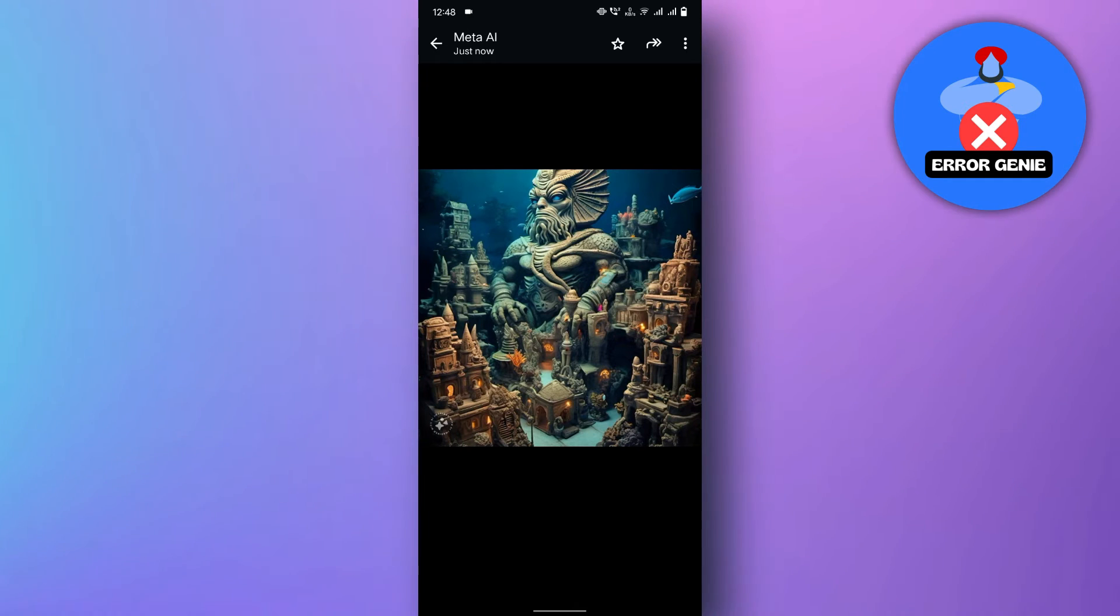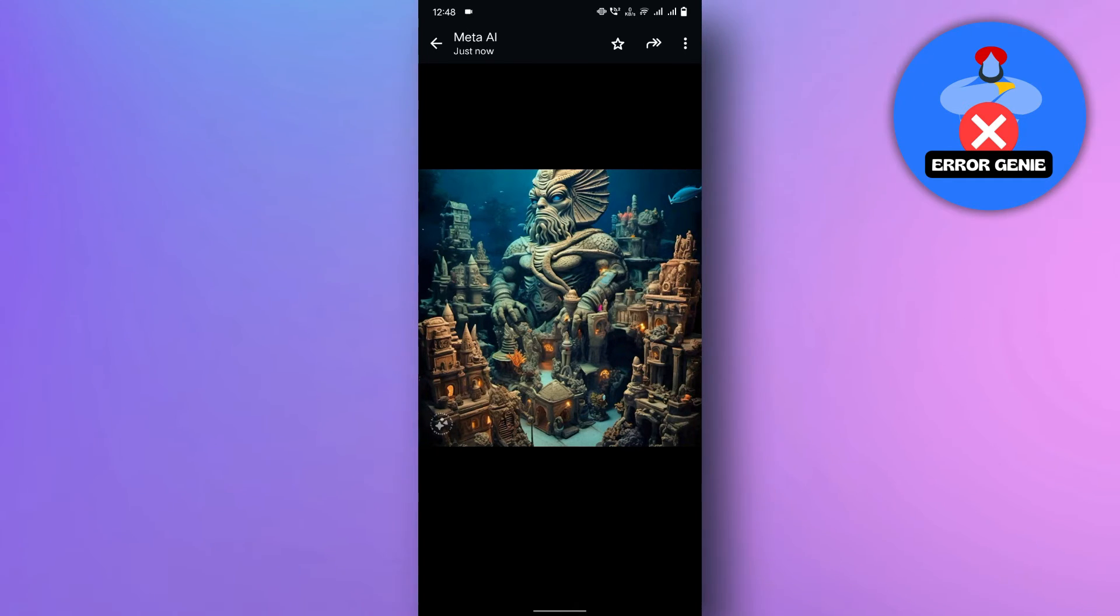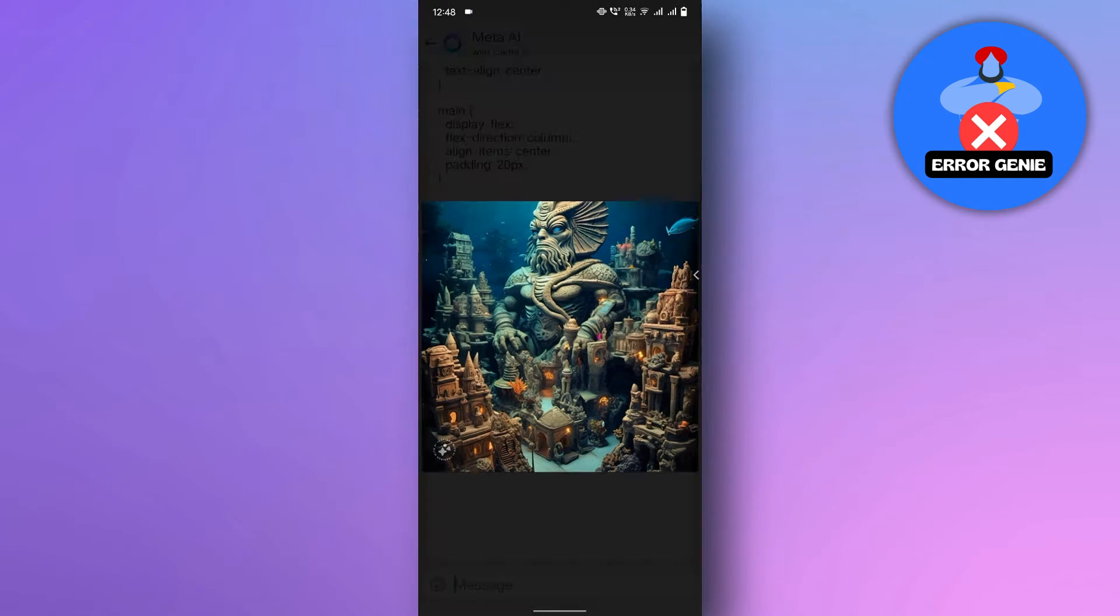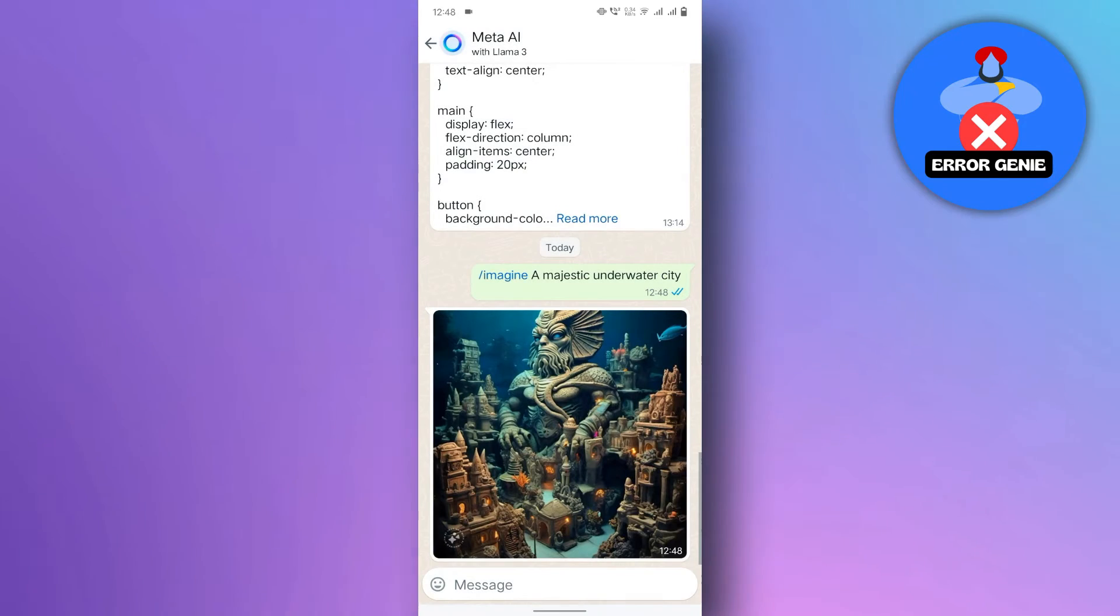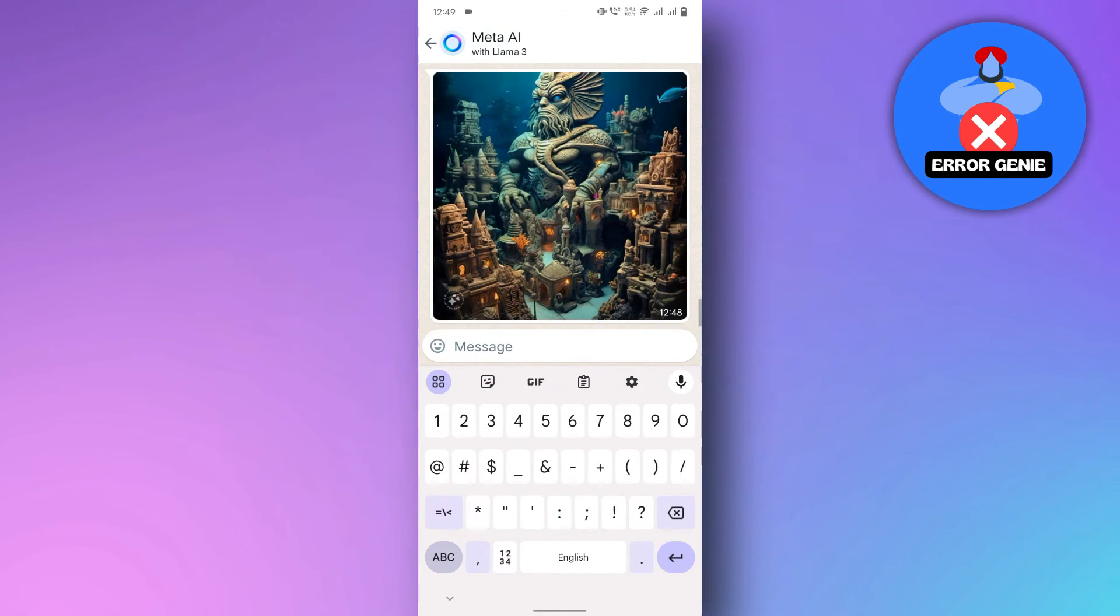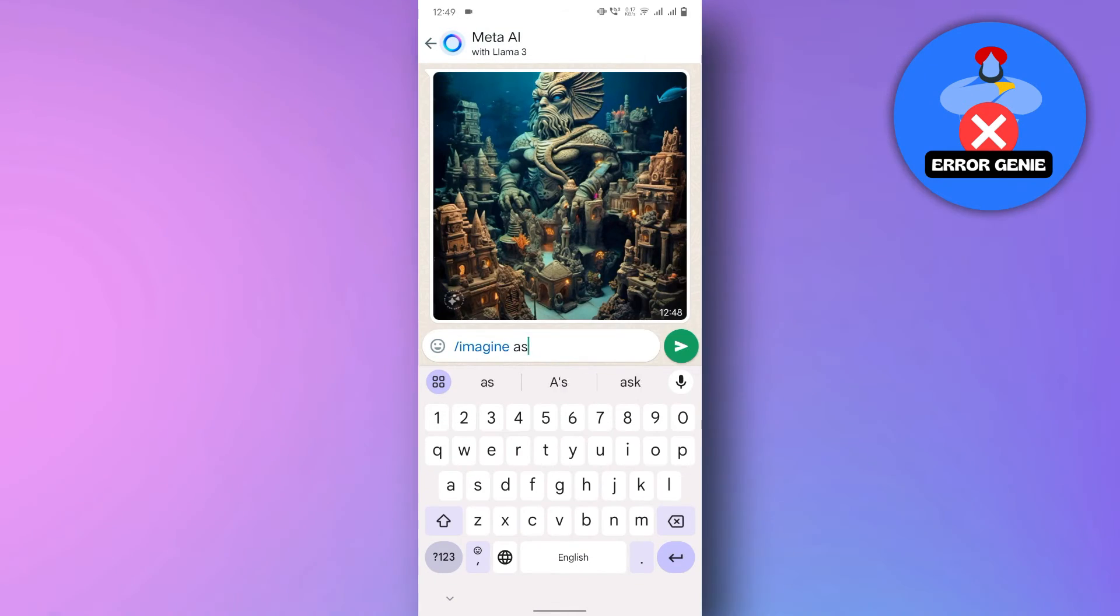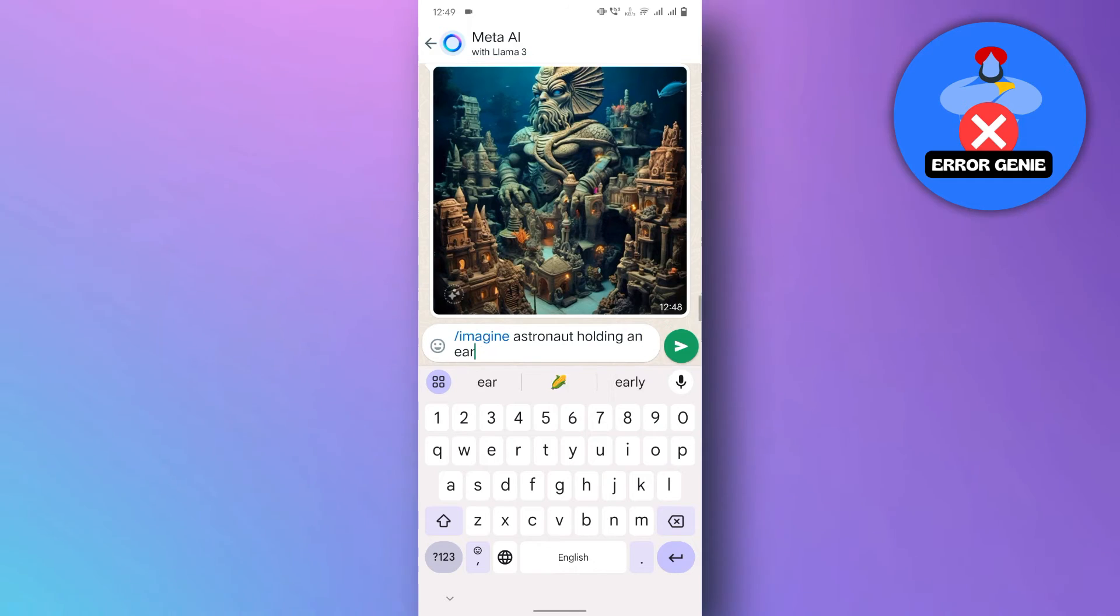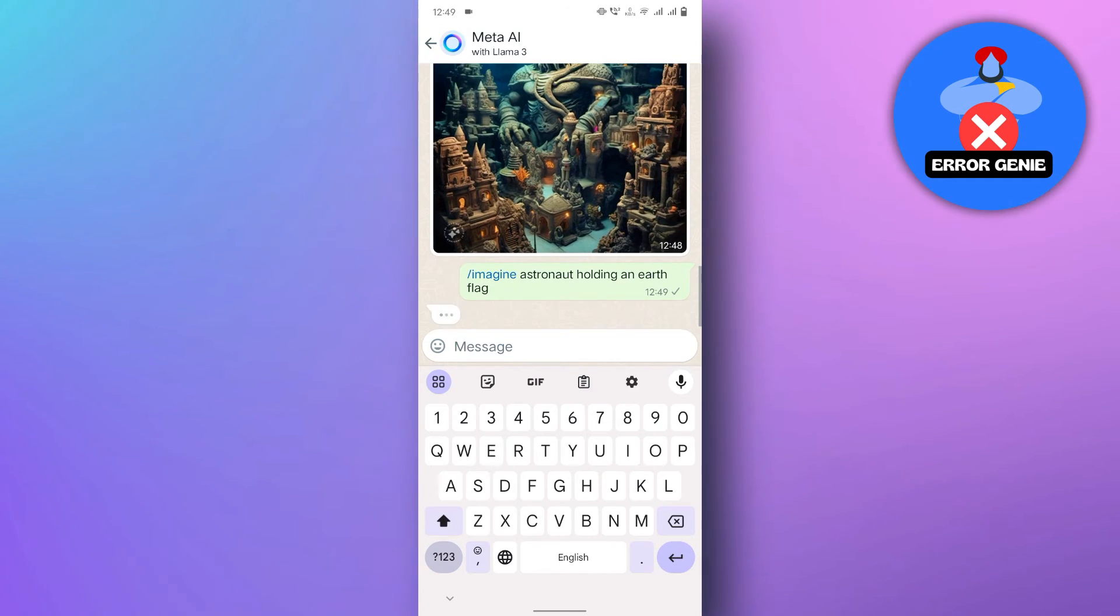You can actually edit your prompt and send it again. For example, if you wanted your astronaut to be holding a flag, you could type slash imagine astronaut holding an Earth flag, then tap on send.